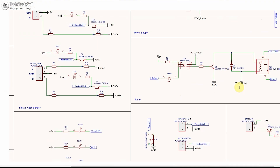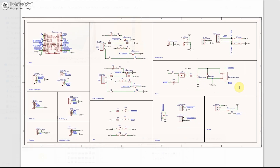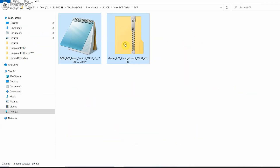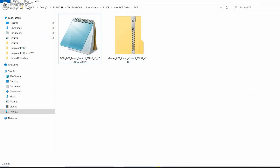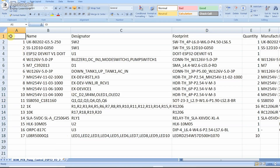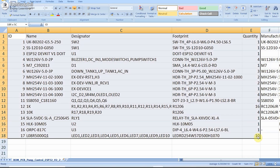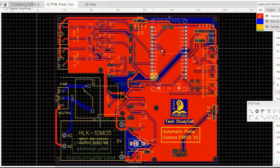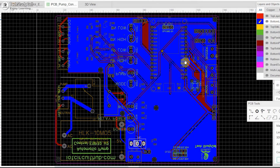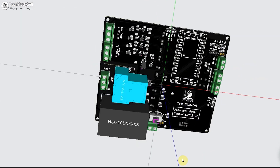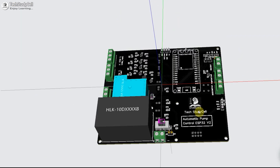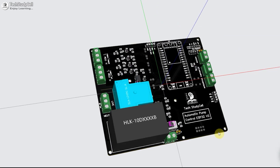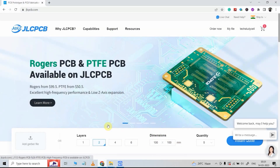The circuit is very simple. You can download it from the video description with the component list. But to make the circuit more compact, I have designed a PCB for this project. You can download the Gerber file from the video description and order it from JLCPCB.